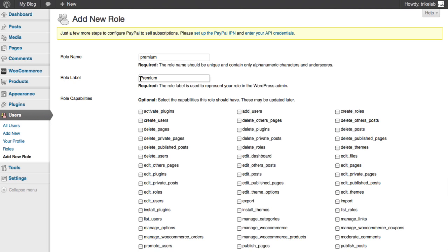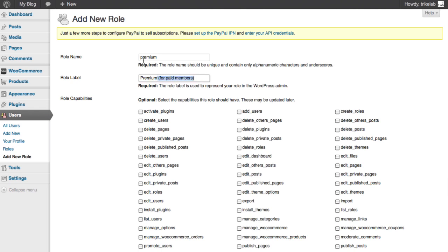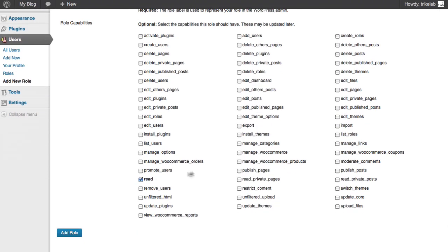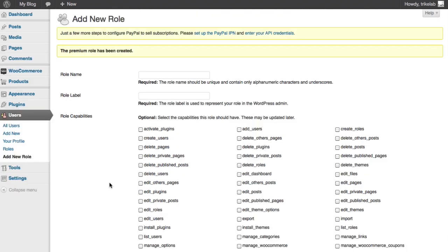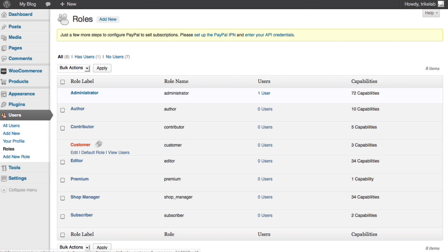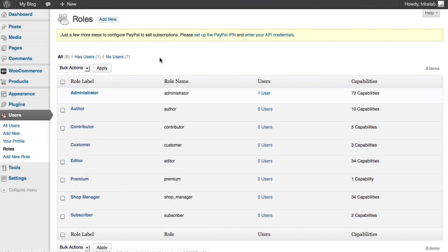you can do it the way you want to see it. So I can put in the capital, or I can even put in, you know, for paid members. This is what you're going to see in the dashboard to remind you of who those people are. Since I already know what premium means, I'm going to leave it just as premium. And again, I'm going to just have read only as the only capability checked. I click the add role button and I'm done. And if I go over here to the roles, you'll see that I now have a new role called premium, as well as the original called customer.